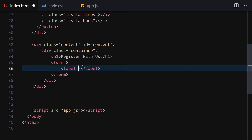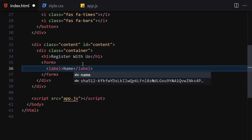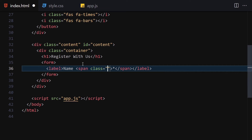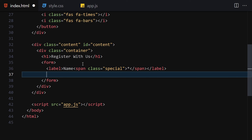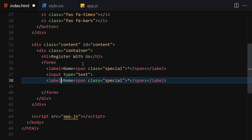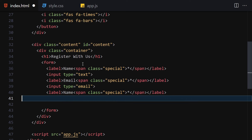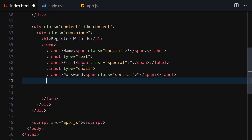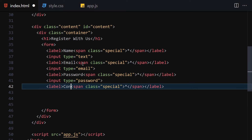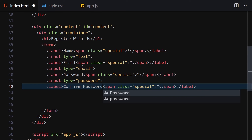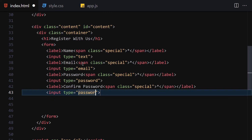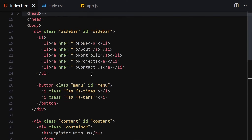Now let's write our form labels. We'll add a label for 'Name' with a class of 'special', then an input with type text. We'll paste and repeat for 'Email' with an email input, then 'Password' with a password input, and 'Confirm Password' as well. Let's check the browser — we can see all our form fields. That will be it for HTML, so now let's jump into CSS.